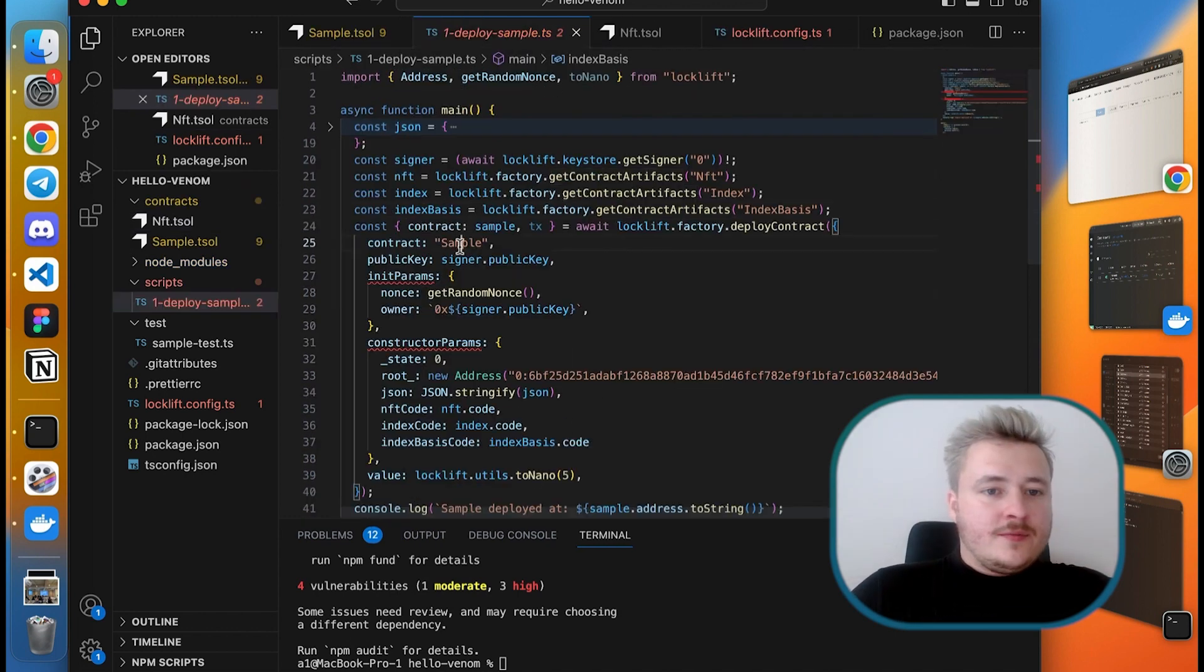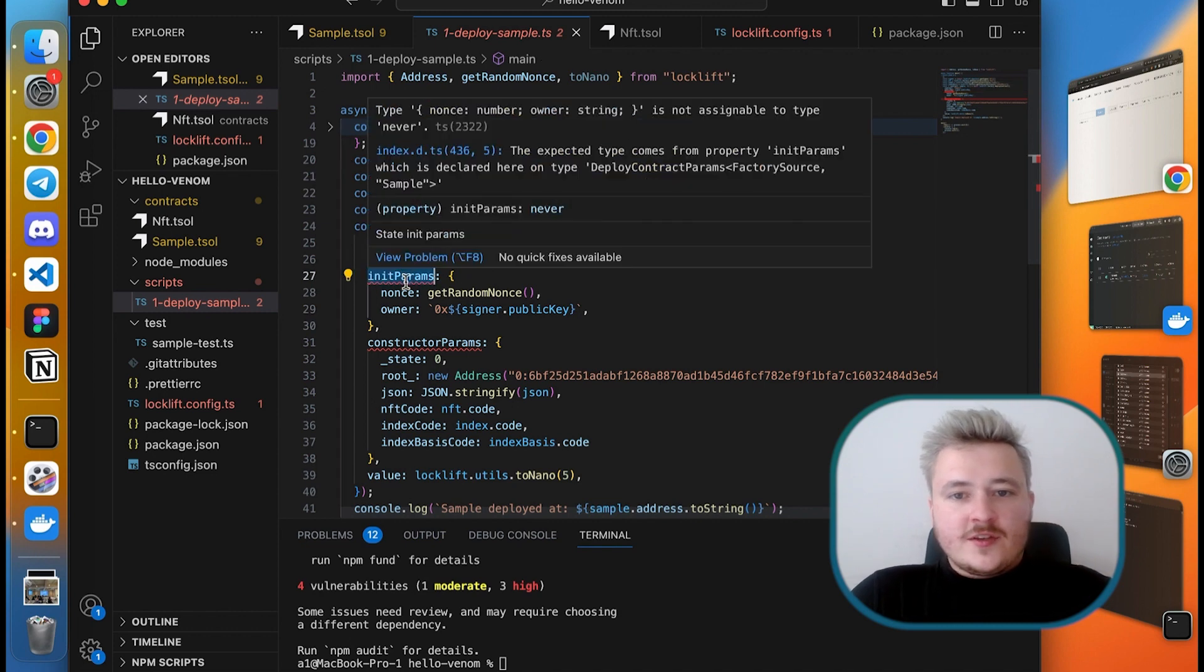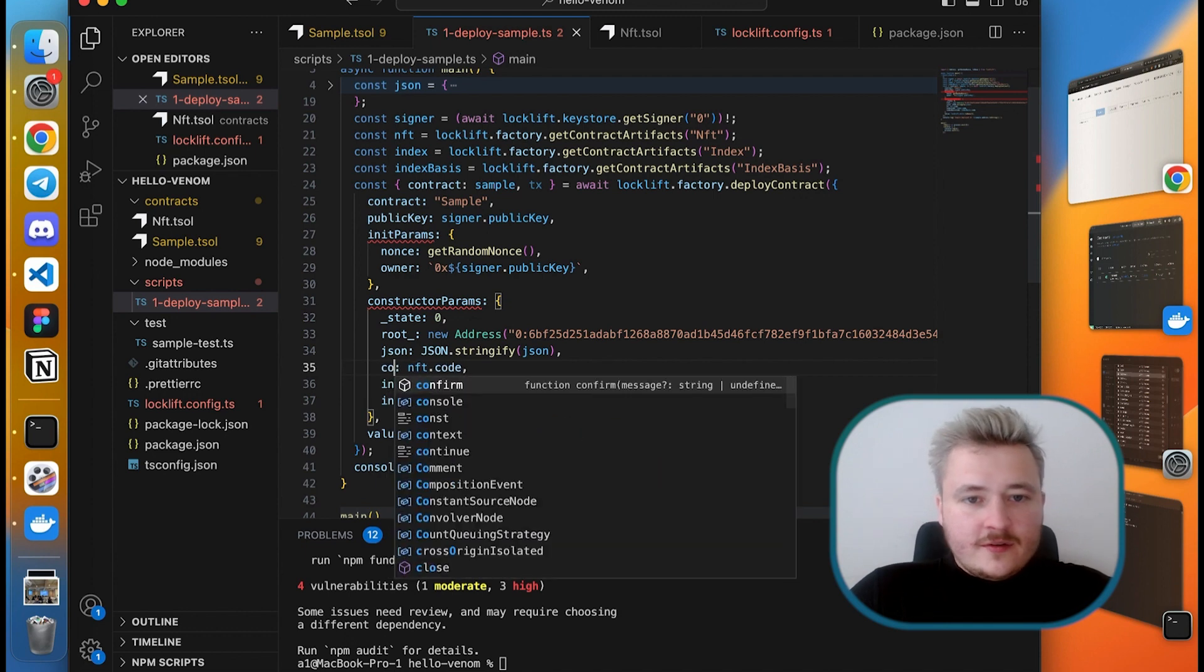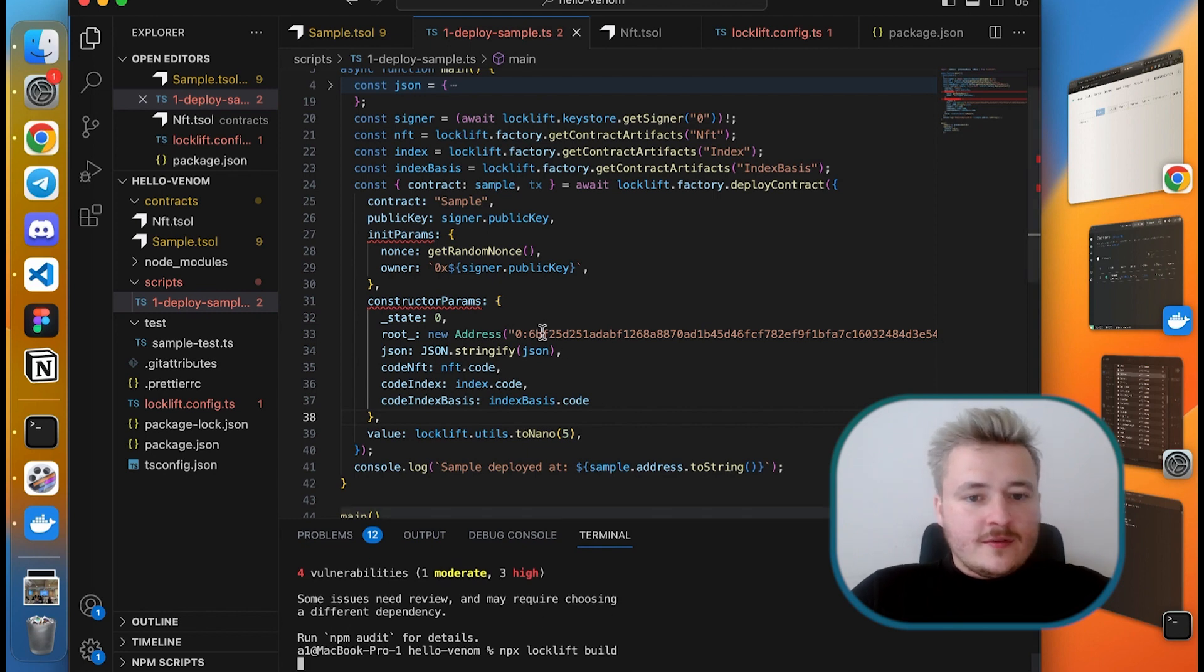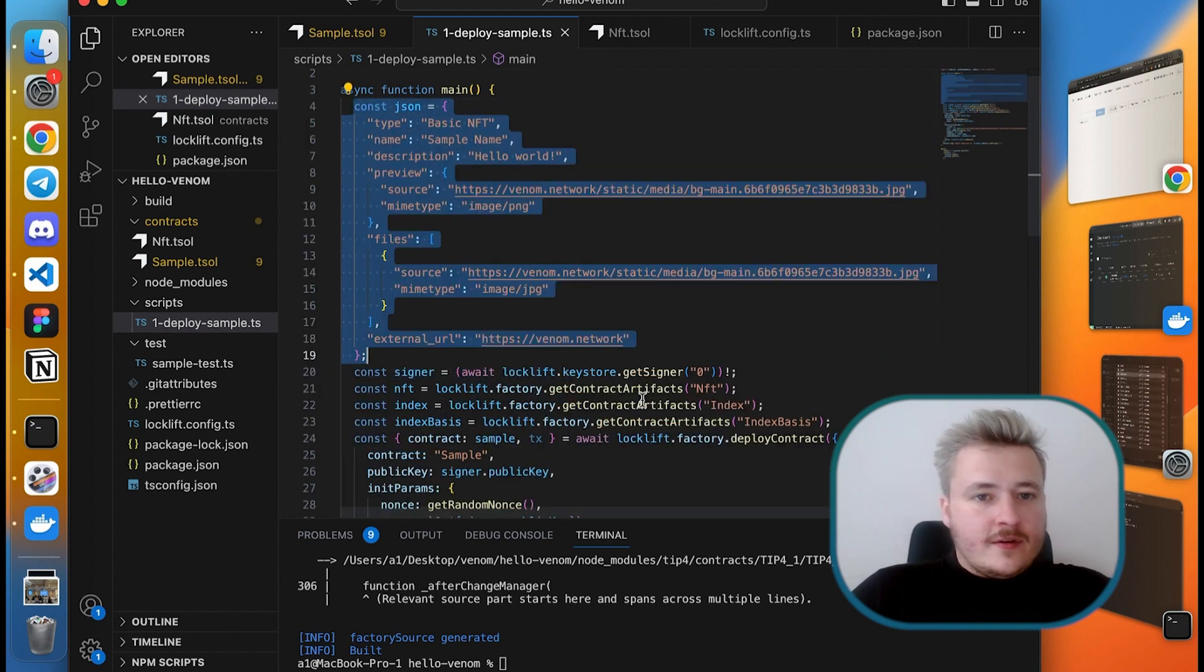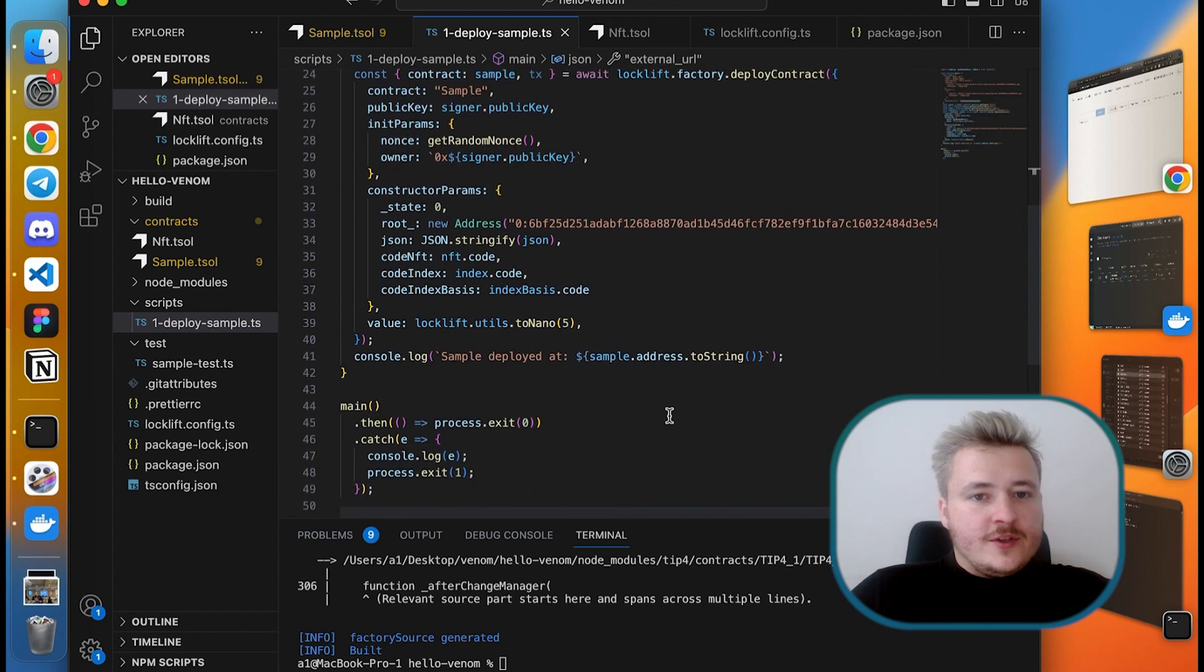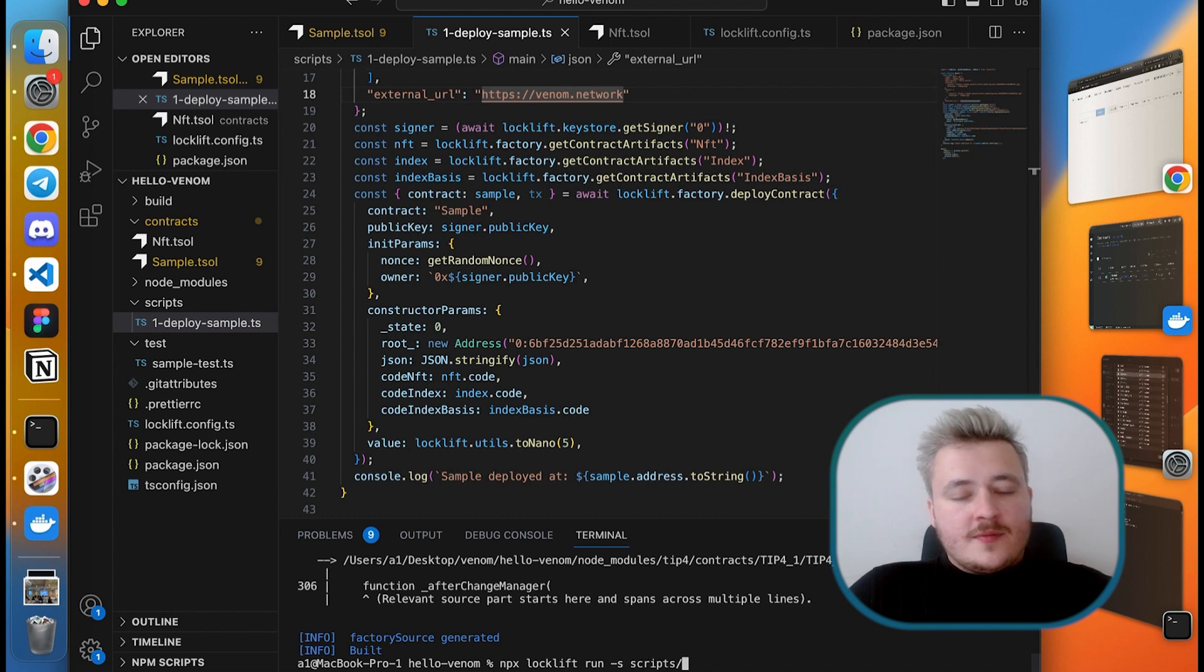Now let's deploy. Before we deploy, we need to adjust our deploy script. What it does basically is it uses factory.getContractArtifacts to fetch the binaries for the index smart contracts which make all the indexing magic and integration with explorer and wallet. Here I need just to change the names of my constructor parameters. There are some typing errors but that's because we didn't build our project yet. Let's invoke locklift build. Okay, we have our build folder appeared and all typing errors are gone. Here I have prepared my JSON metadata with some sample fields so that it will render some beautiful picture on the explorer. Let's check it out.